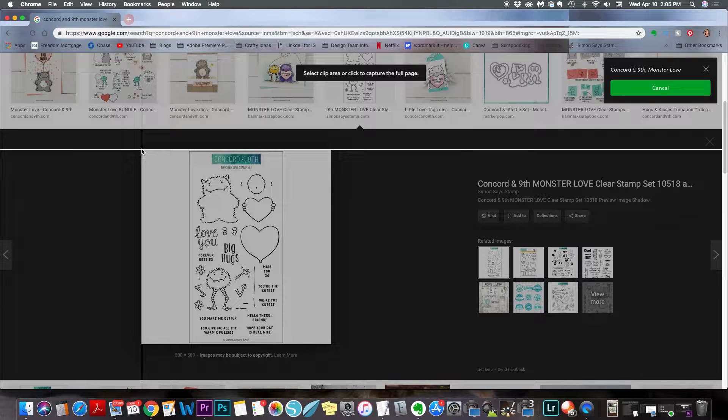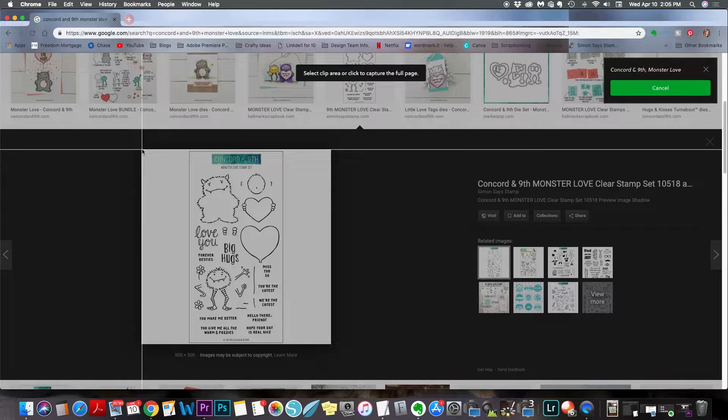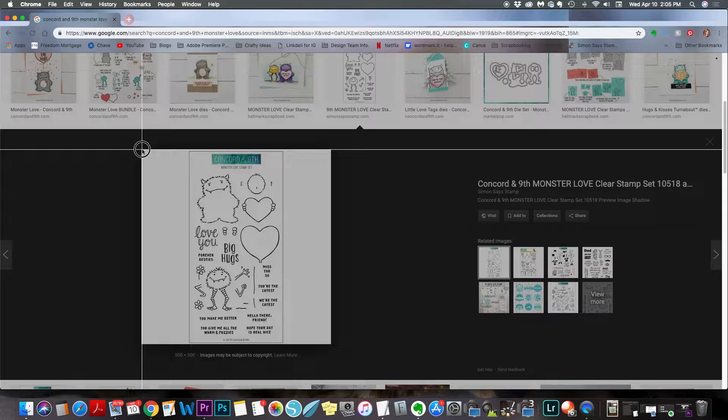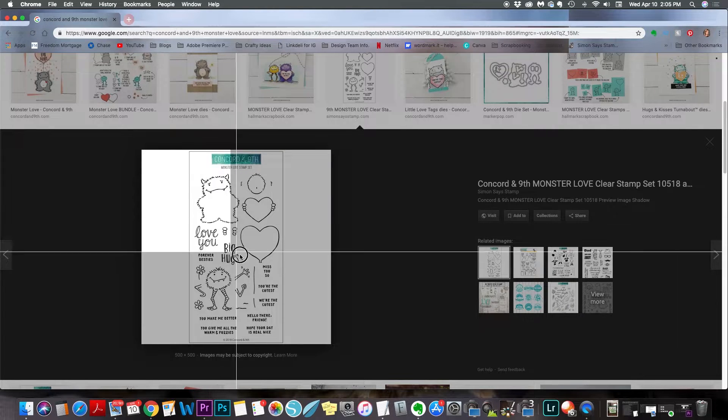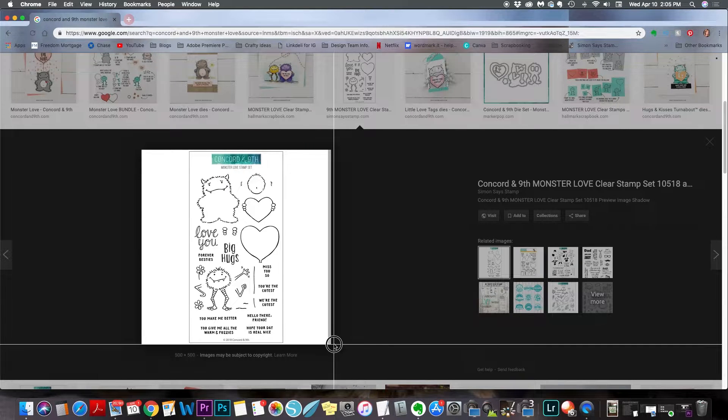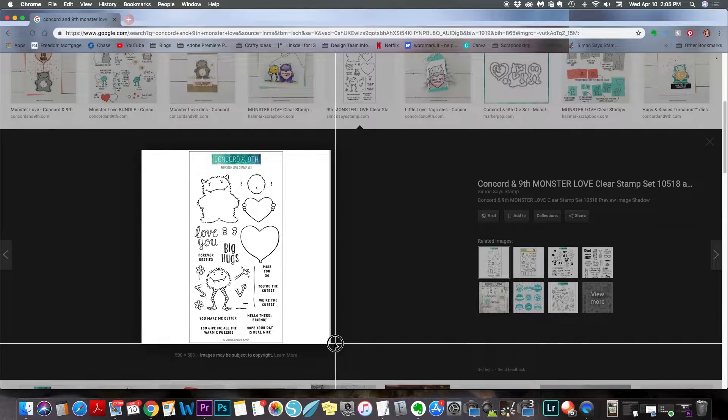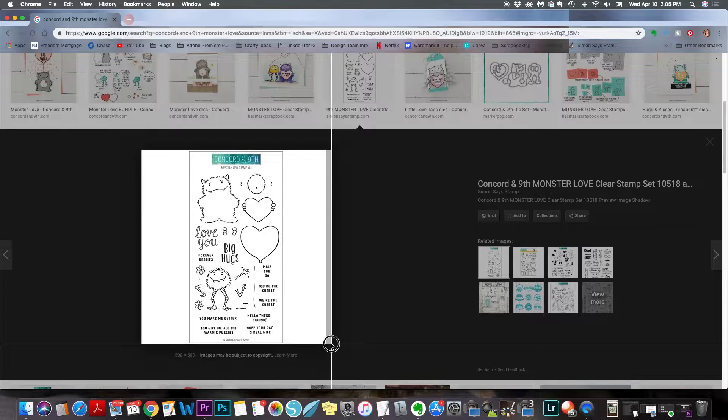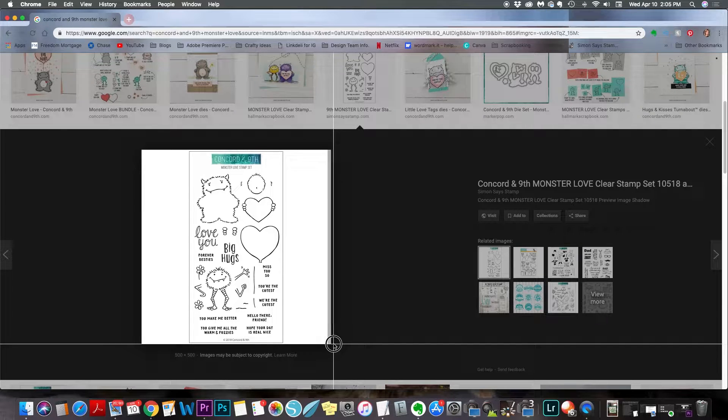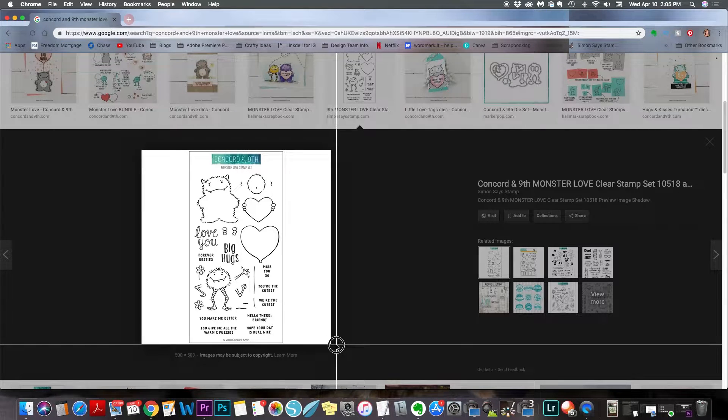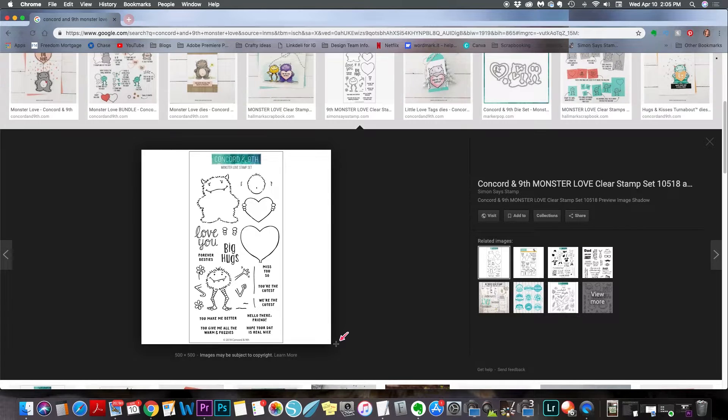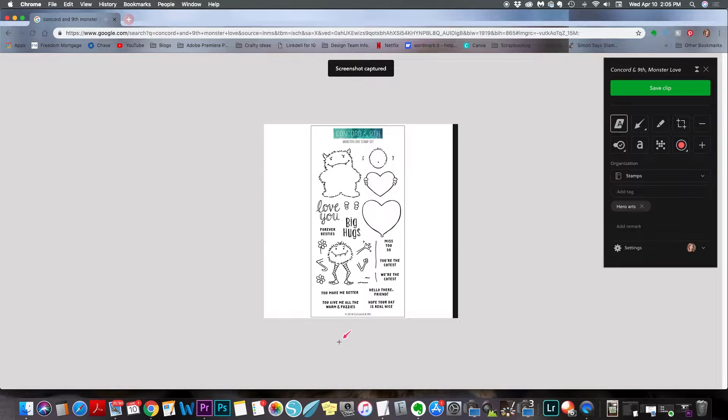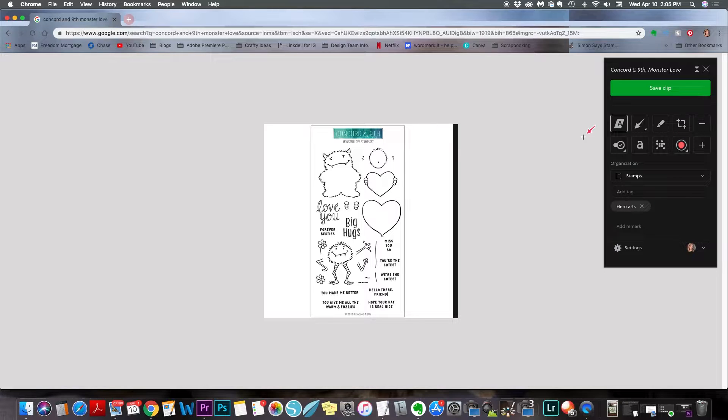So what you do is wherever you put your cursor, and as soon as you click, you're going to drag it. And then when you let go, that's everything that it's going to copy. I'm going to get just the image here, and then let go. And there's my image.